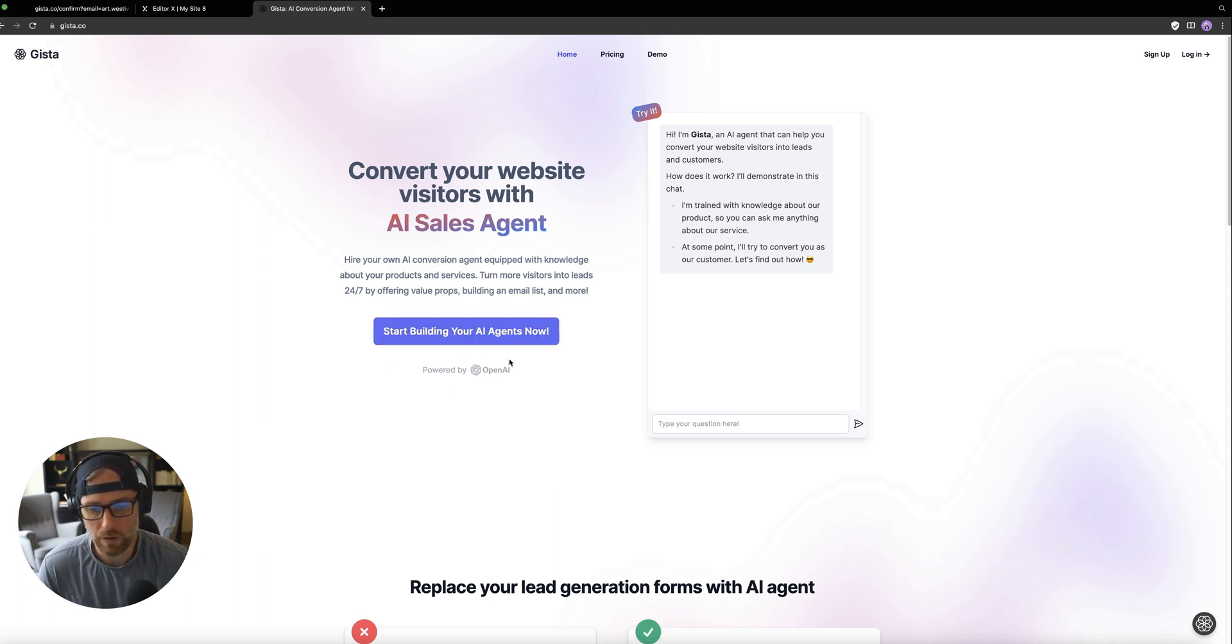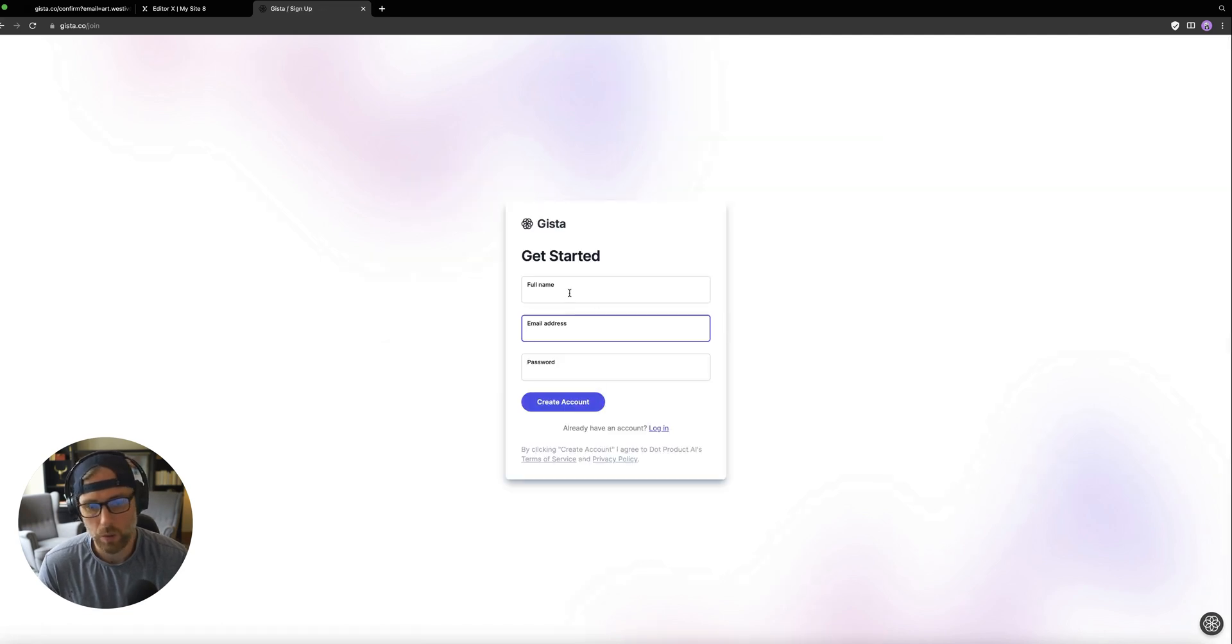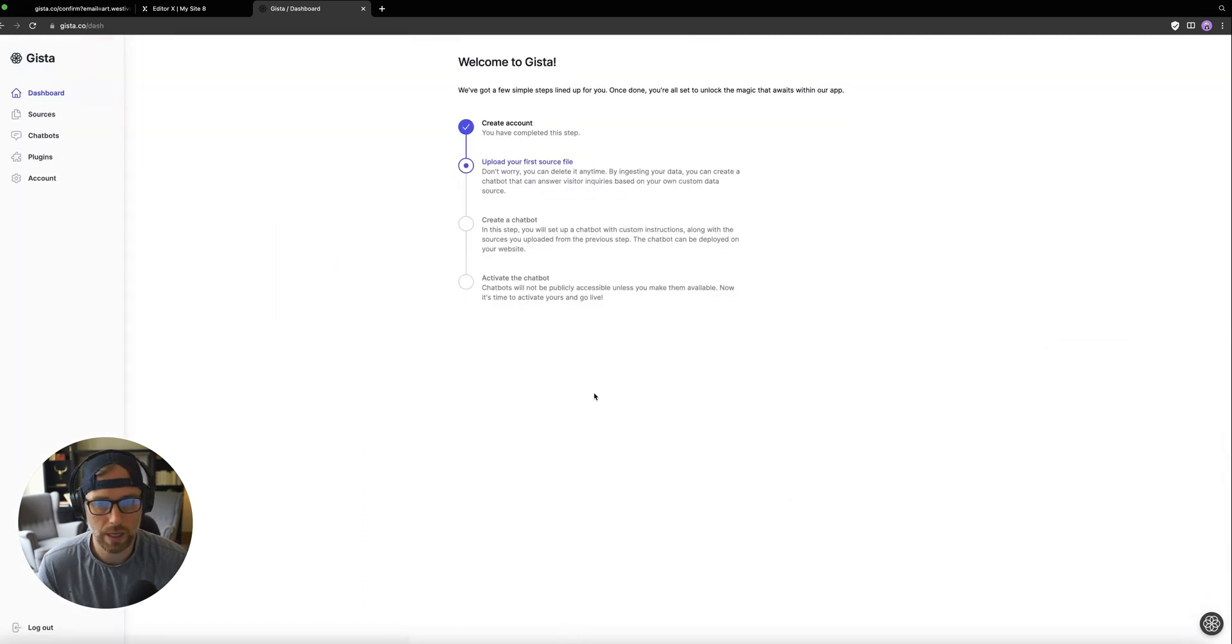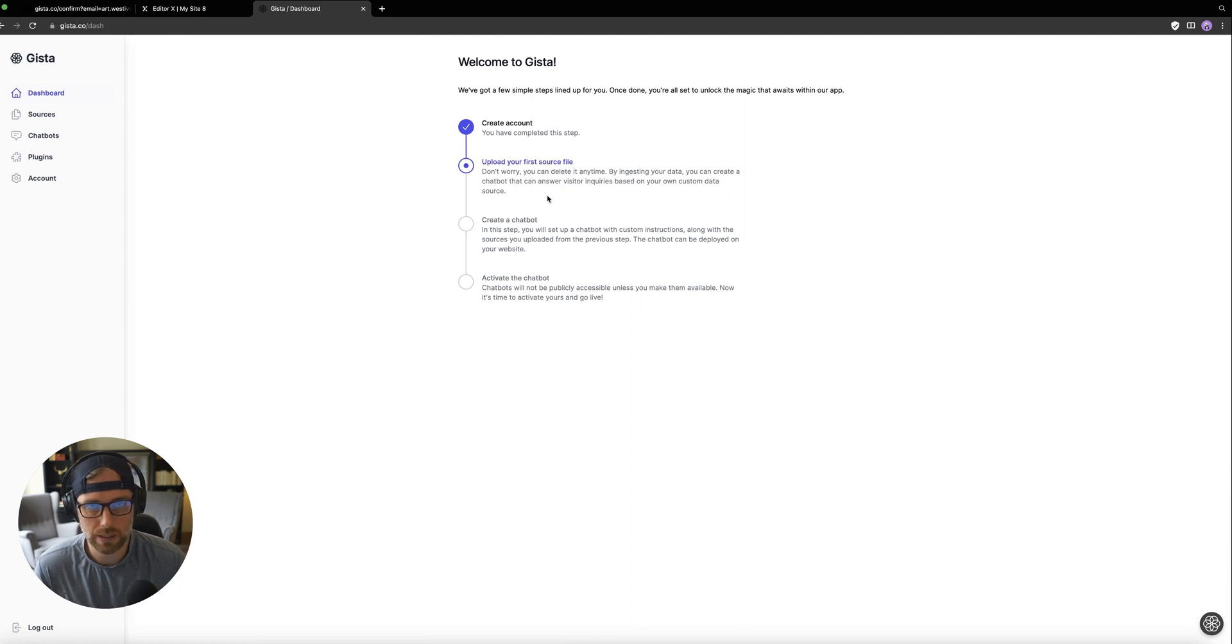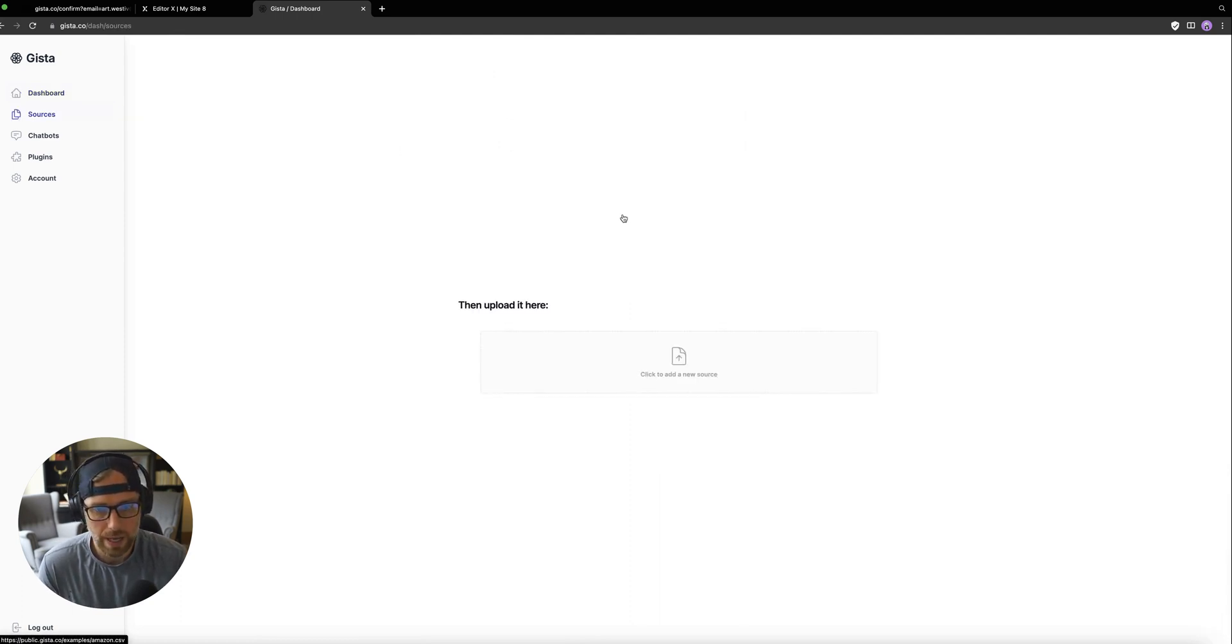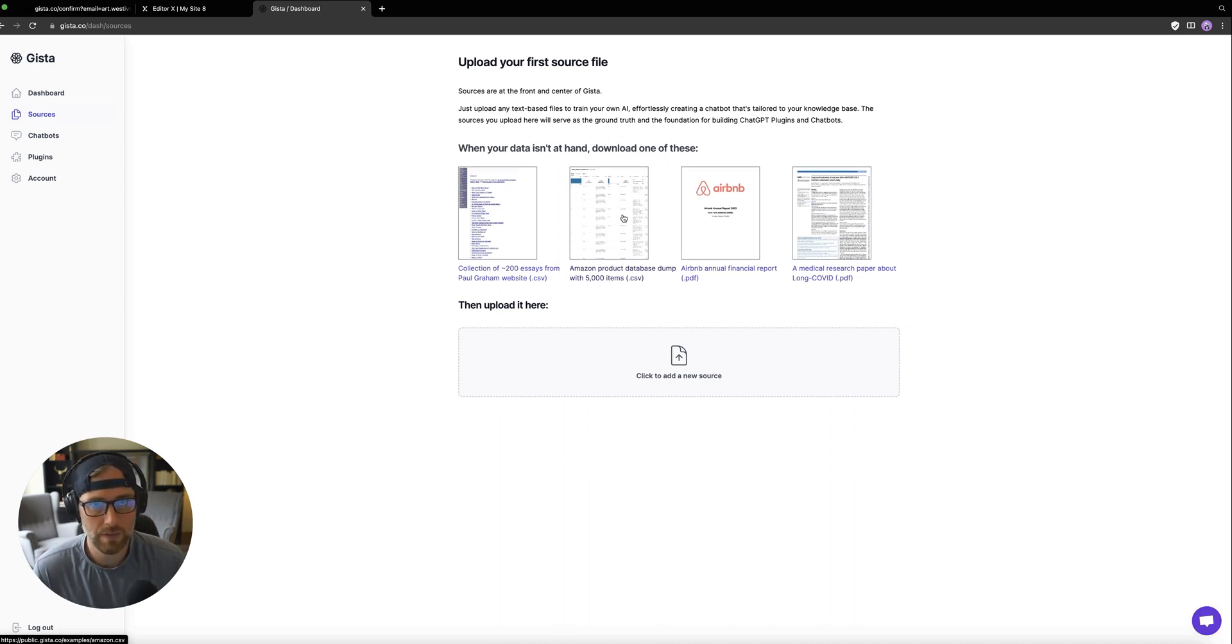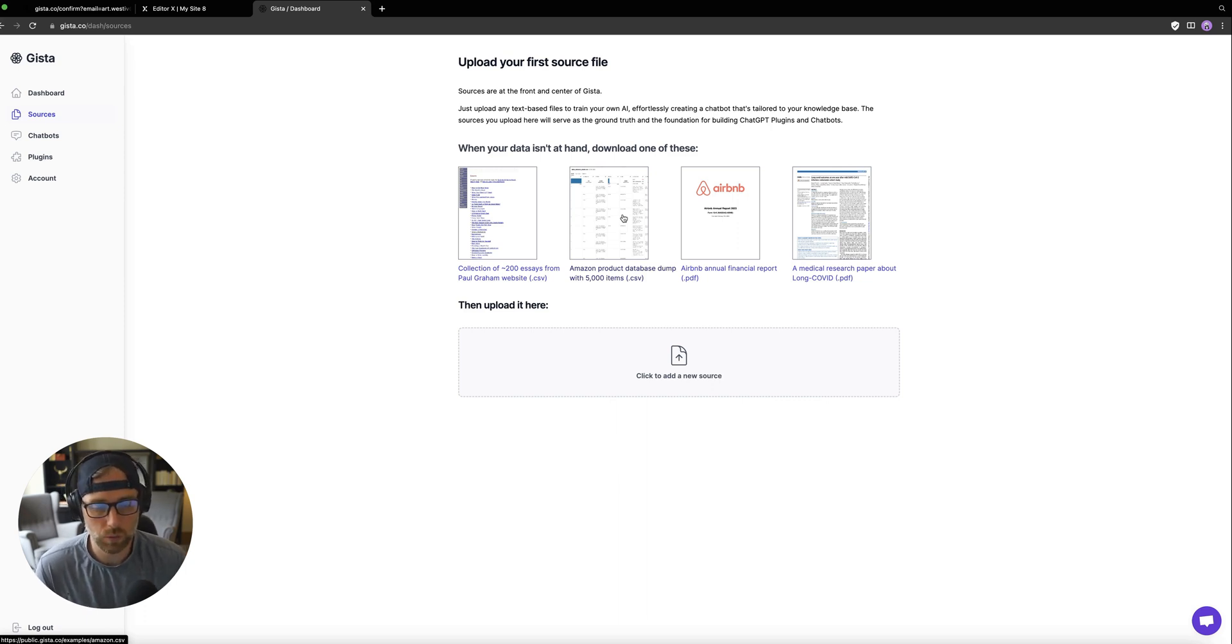So if you haven't created an account, you can create one for free. They do have a free tier. We have an account, so I'm going to log in here. What I really like is the simplicity of this app. It's really user-friendly, easy to get set up. The first step is to upload your source file, and they have some example files here that can give you a really good understanding of how powerful this chatbot is. So that's what we're going to use today.